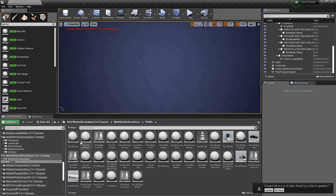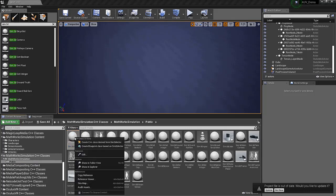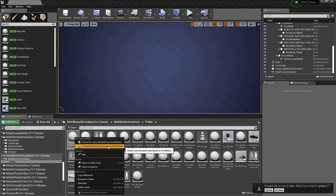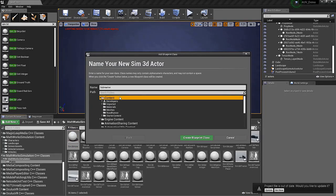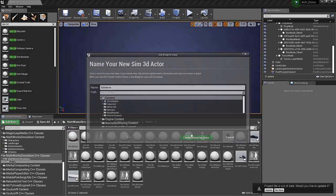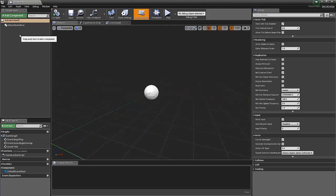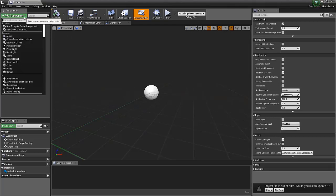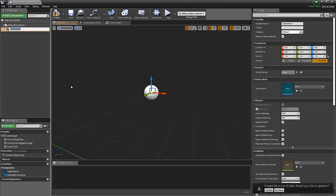In here, we have the base classes. We'll right-click Sim3D Actor and create a Blueprint class based on this. We can name this Submarine and put it in the Content folder. Creating this Blueprint class, we'll open up this screen. On the left-hand side, we can add a component, specifically a Static Mesh called AUVBody.